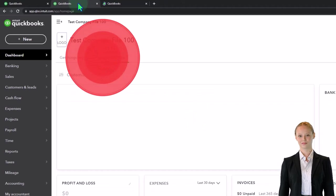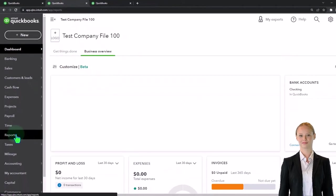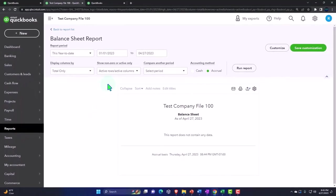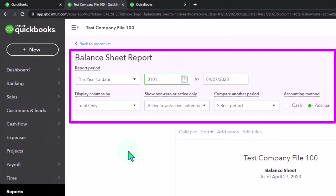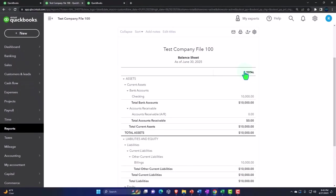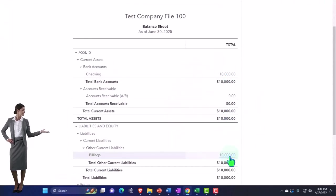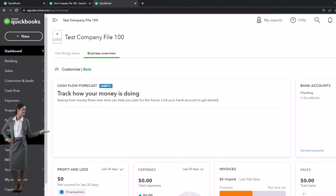Back to the middle tab — Reports on the left-hand side. We're looking for the Balance Sheet report. I'm going to set the date range from 01/01/25 to 06/30/25. All we have in there thus far is the amount that we deposited into the checking account. The other side is in the billings.